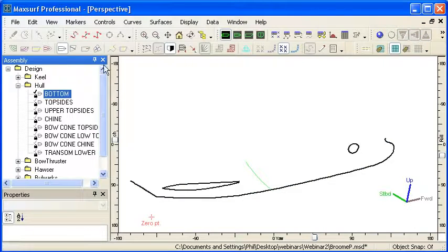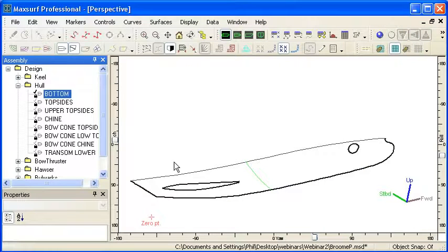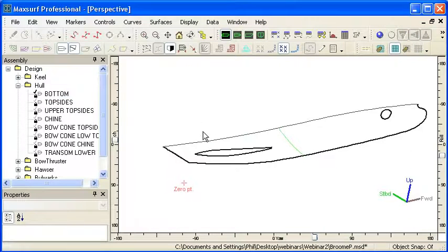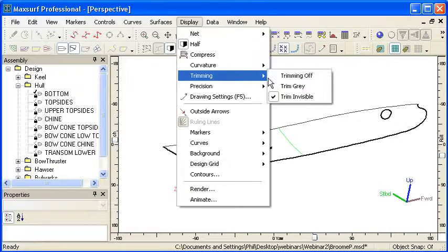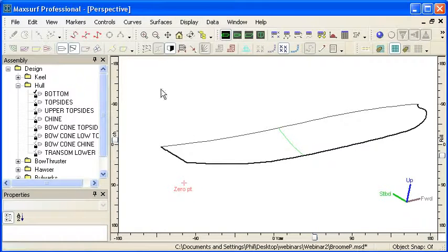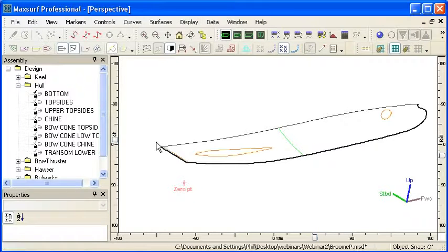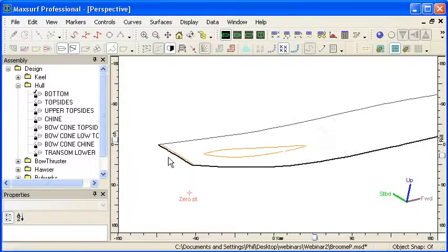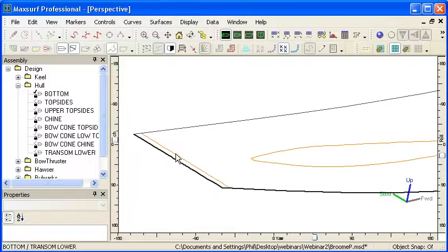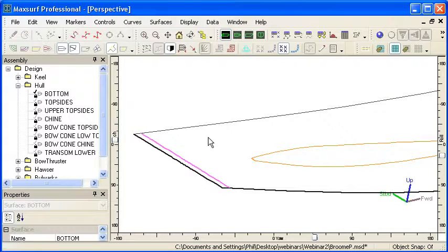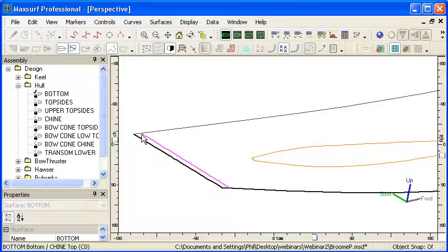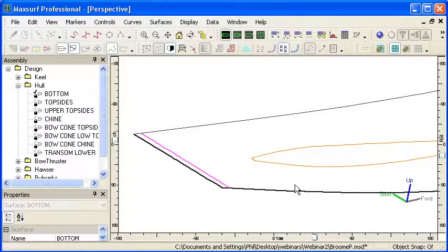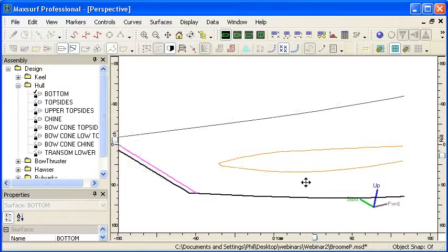The best way to check trimming is to inspect the intersection lines. I'll turn trimming off and turn on the intersection lines. We can see the transom comes down and intersects the aft end of the hull. By clicking on that intersection line and selecting it, I can check that it goes all the way to the edges and closes off that end.